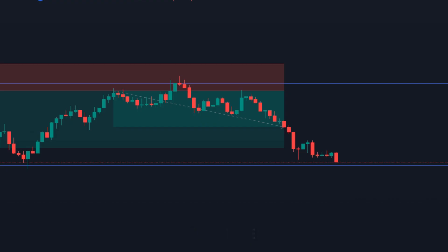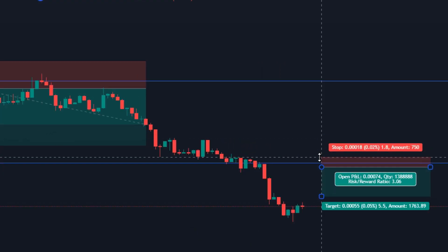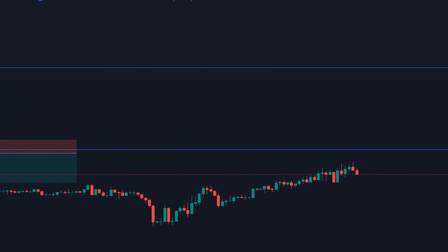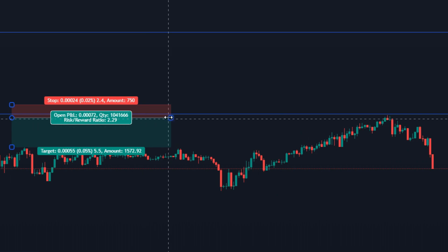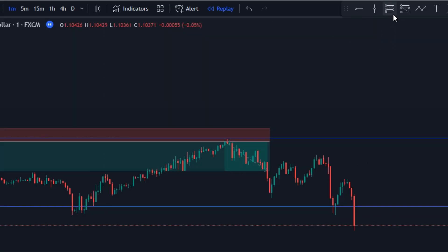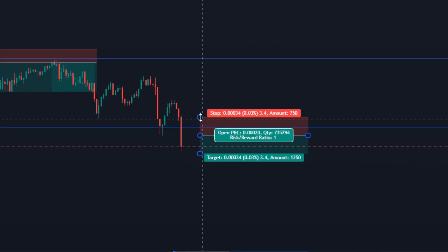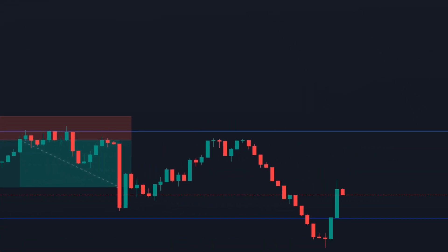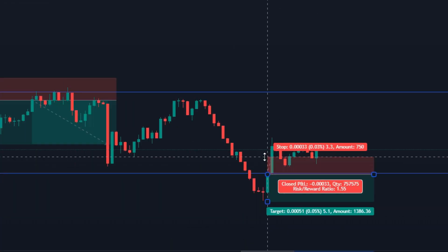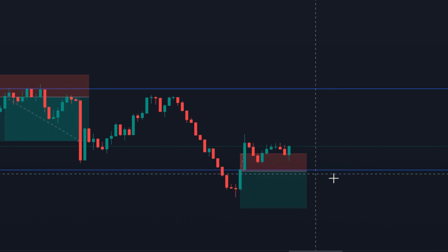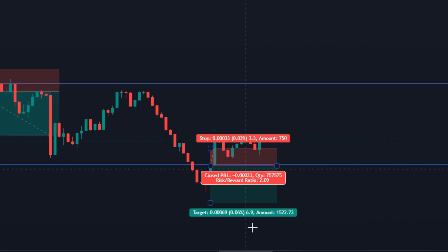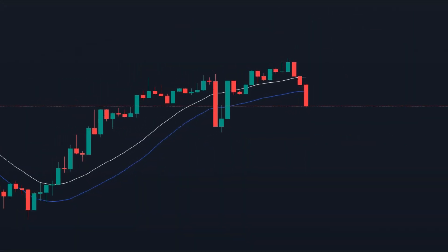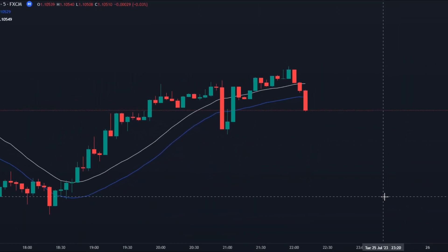Now switch to the 1-minute chart for the entry. It looks like the price is gonna go without tapping to our entry — but it tapped and it is working. This is not a coincidence. Because the losing trades are gonna look like this: the price didn't come out of the support line and actually went to the resistance, signaling a possible reversal.